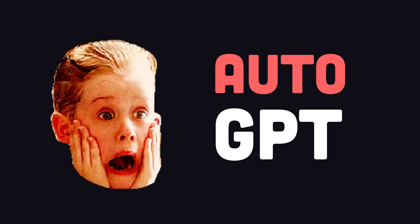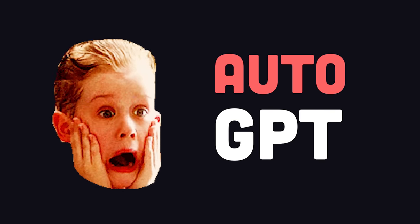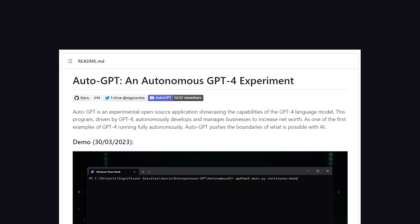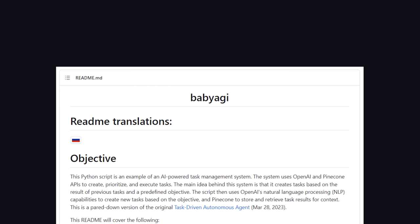But first, over the last week or so, people have been freaking out over these new self-prompting tools with long-term memory, like Auto-GPT and Baby AGI.